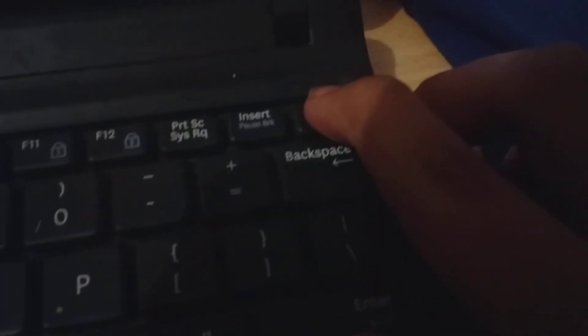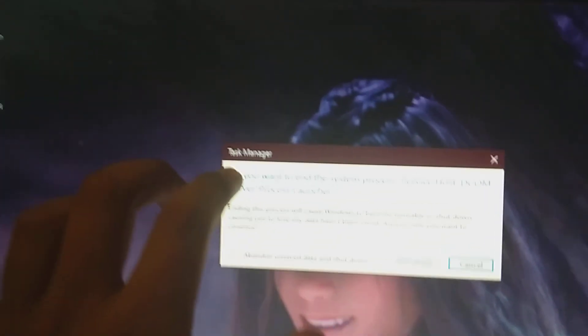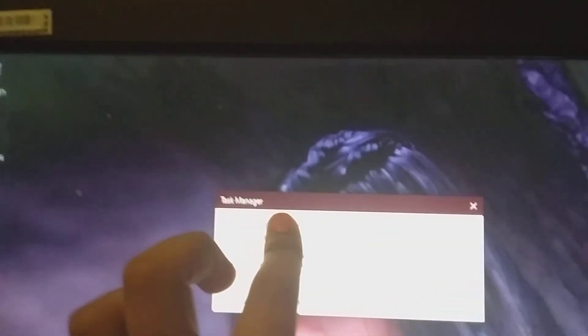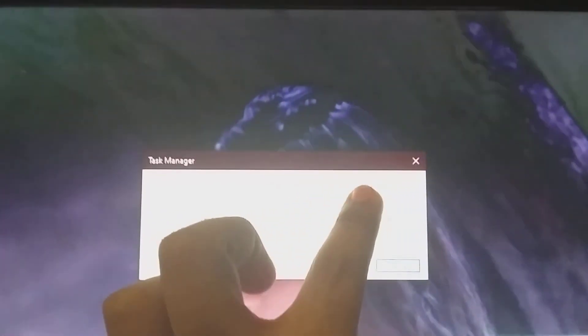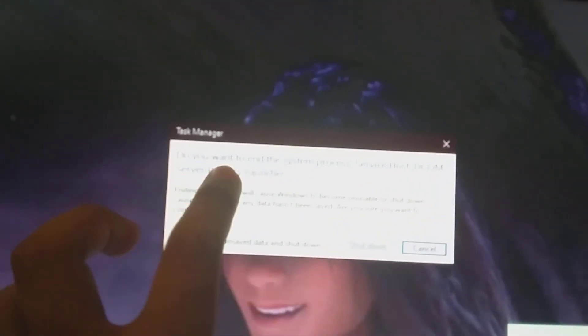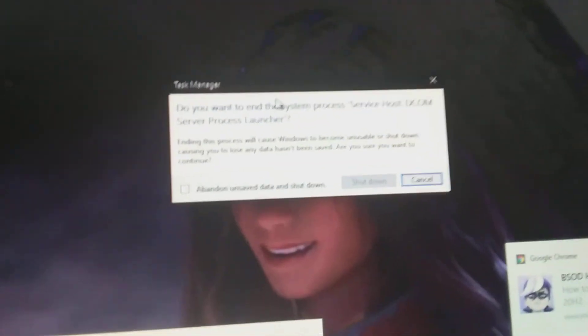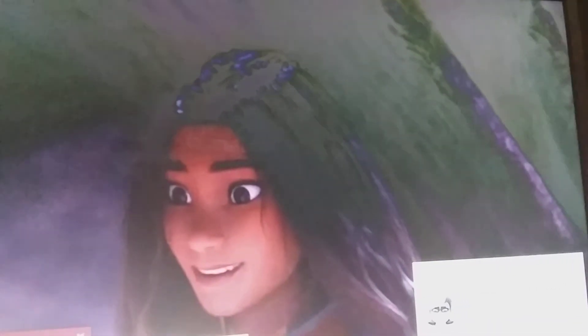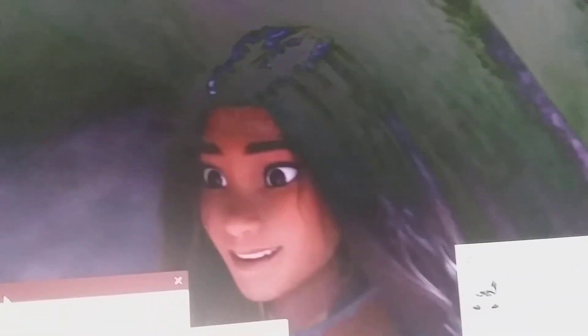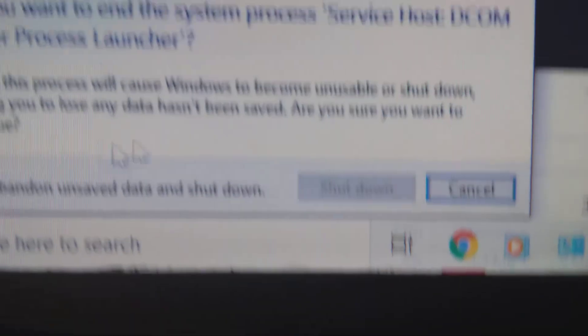What? Let's take it. Do you want to end the System Process, Service Host, DCOM, Server Process Launcher? Okay, let's take it.